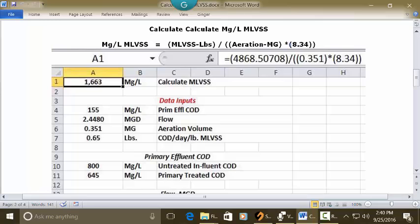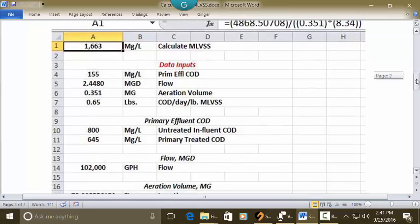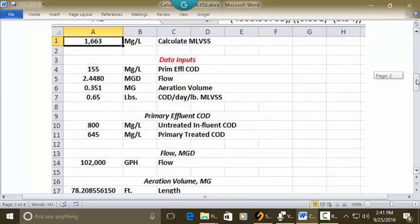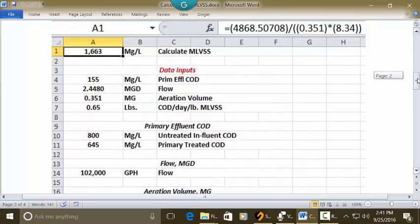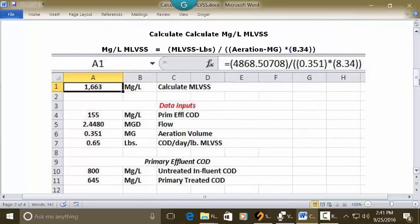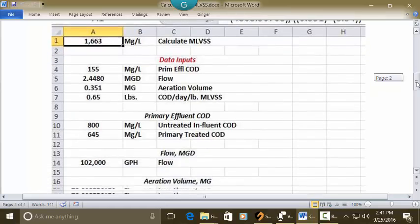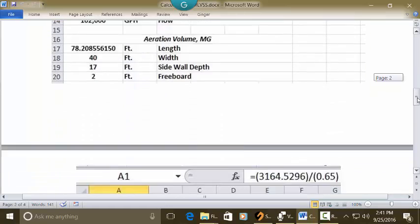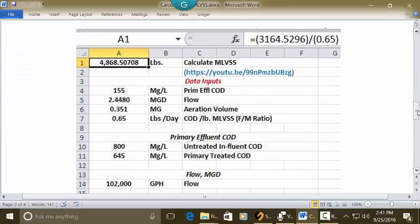And in your A1, in A1 is your answer 1,663 milligrams per liter. Now I've provided all of the individual data here that we've given up above. But we don't have the 4868 and we don't have the 0.351. So the 4868 is MLVSS pounds. So if we come right down here we can actually see the solution for that.